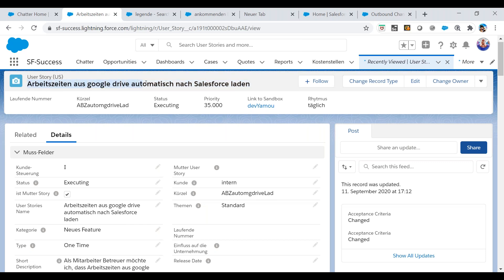In German it is 'Arbeitszeiten als Google Drive automatisch nach Salesforce laden.' In English: it loads working times from Google Drive to Salesforce automatically. It's like I want to have the working times out of Google and put them into Salesforce. This is the user story in my company.